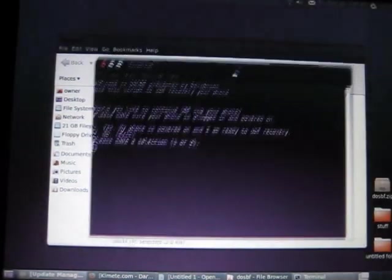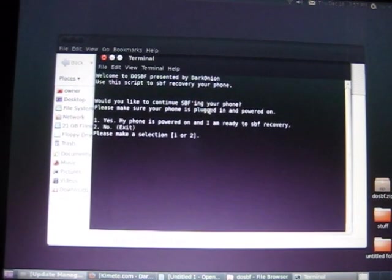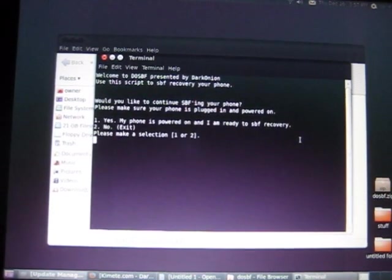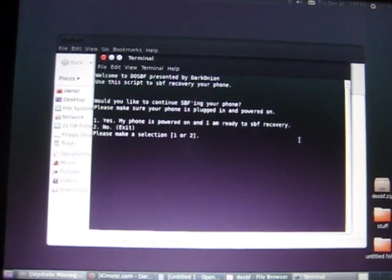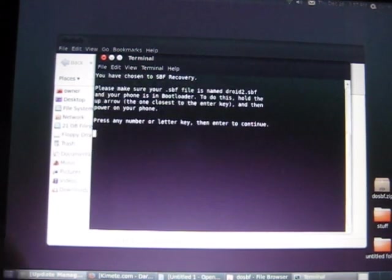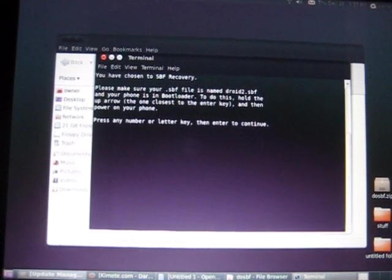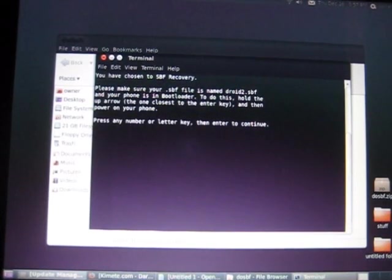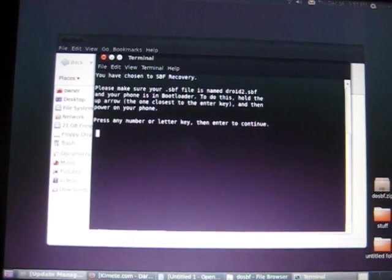A little text interface will show up and it's going to ask you whether you want to SBF your phone. One, yes. Two, no. Click 1. Press Enter. And then it's going to give you a bunch of other things. Press any key to continue.